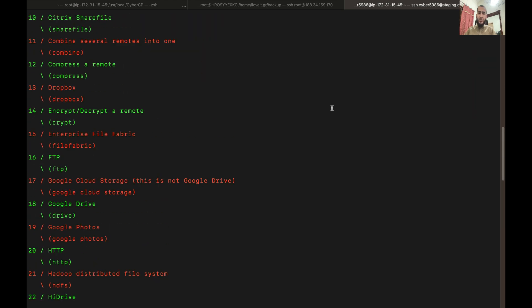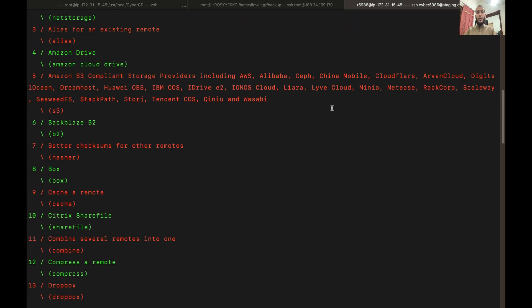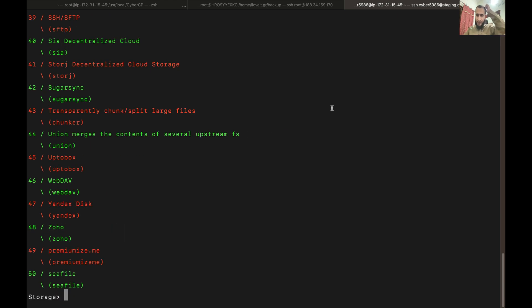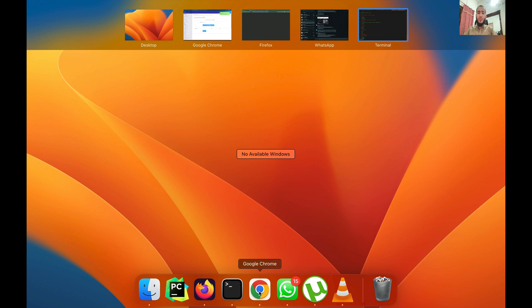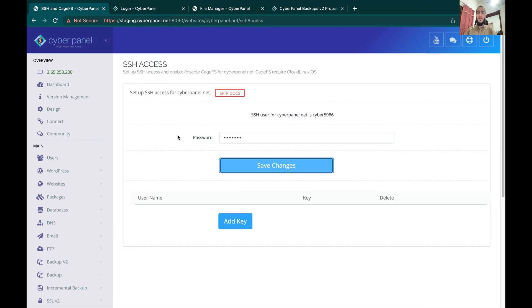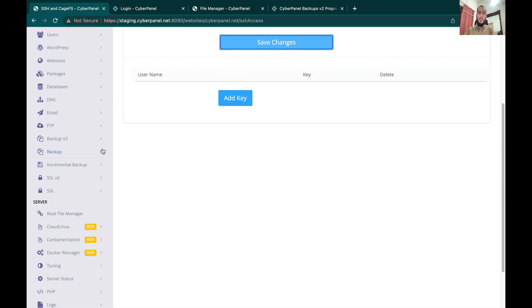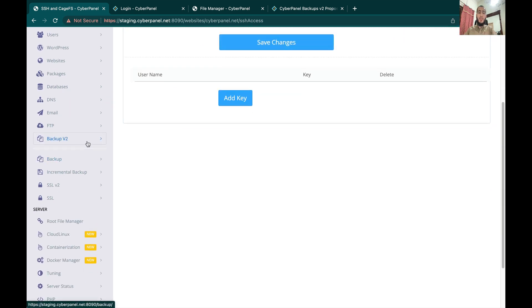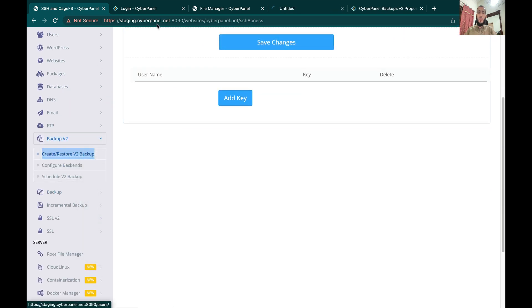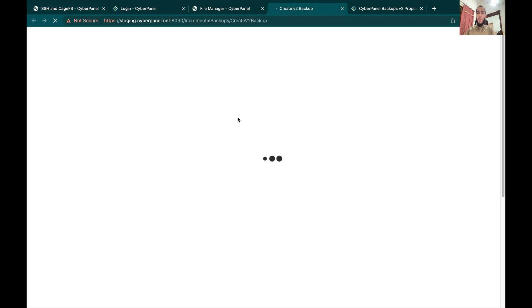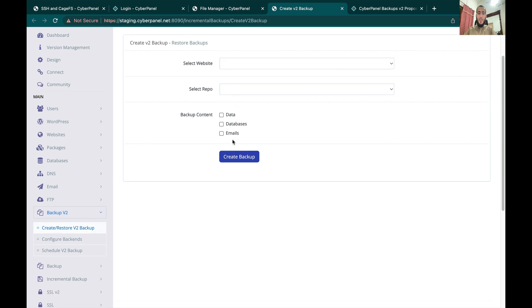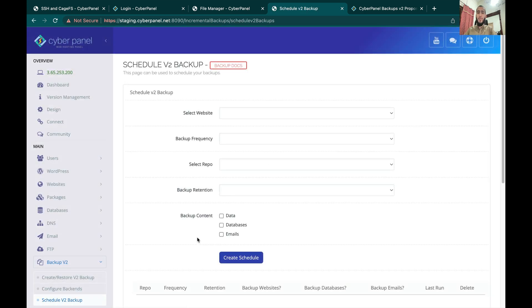Then here you have a list of all the backends supported by Rclone. Once you configure a backend from here, you don't need to do anything else. You can read up on Rclone documentation on how to configure a backend from CLI. Once that is done, then you will be able to see that repository here as well, in the Schedule Backup section as well. So that was it. If you guys have any questions, feel free to ask them in the comment section. Thank you.